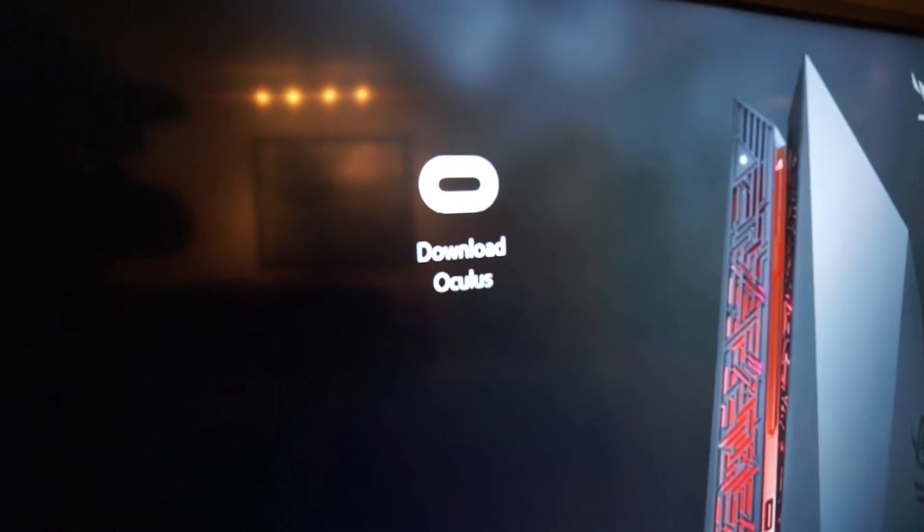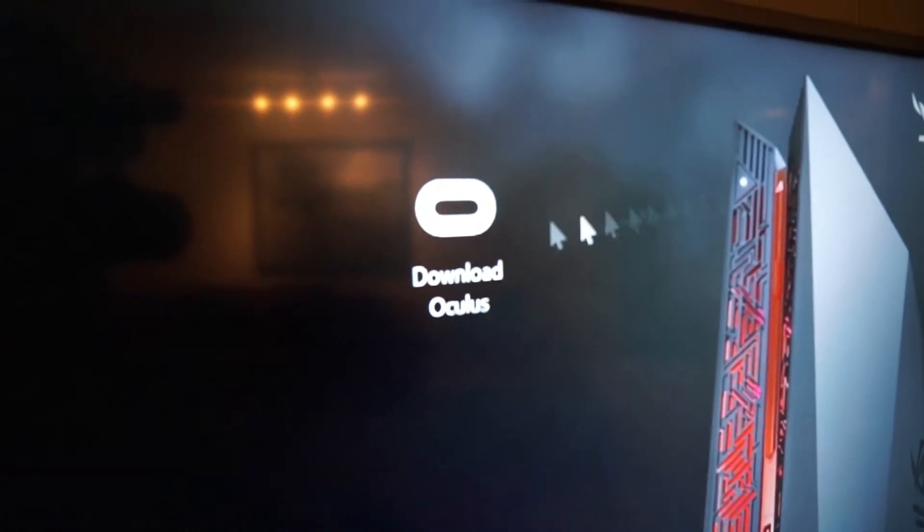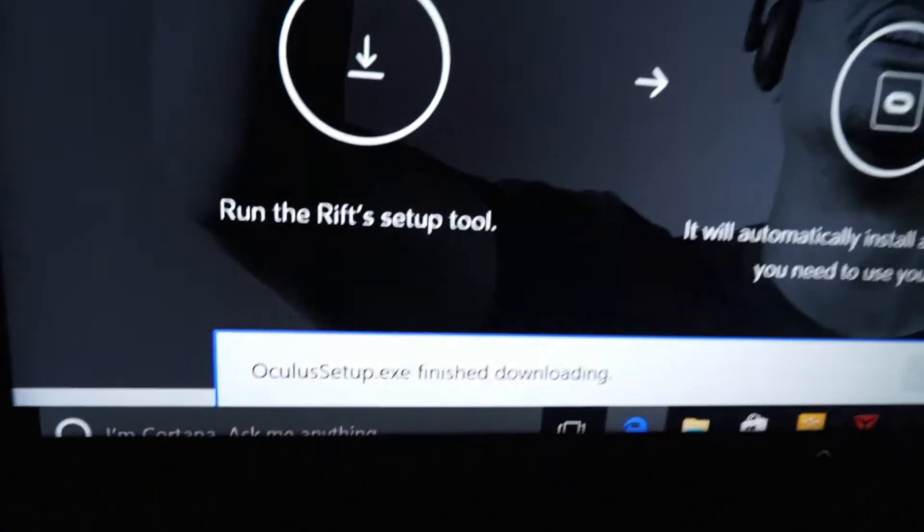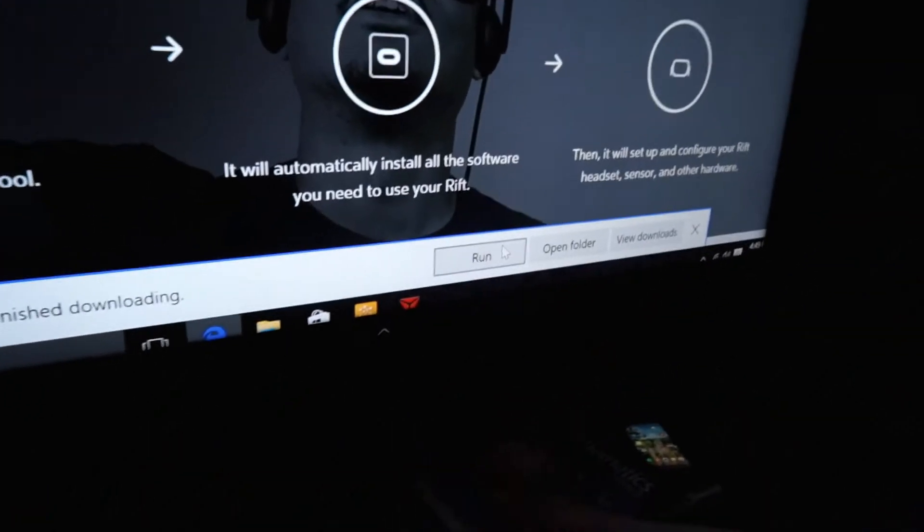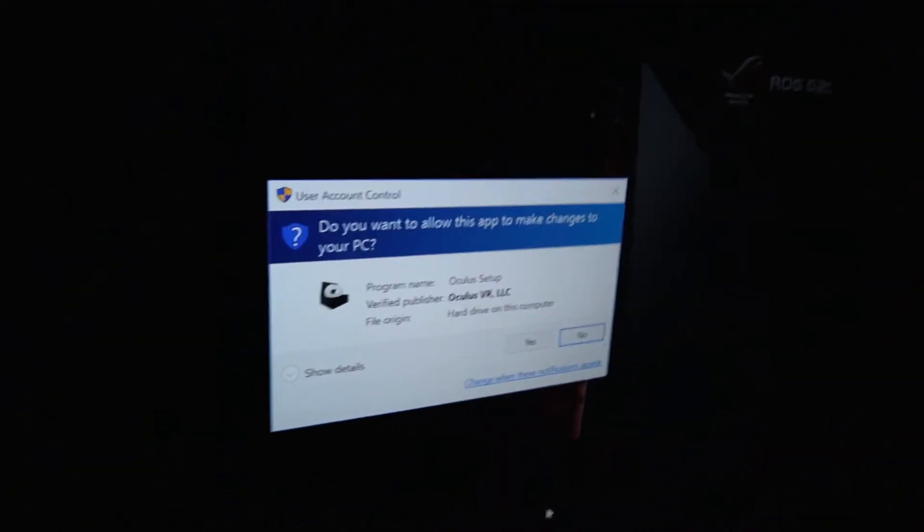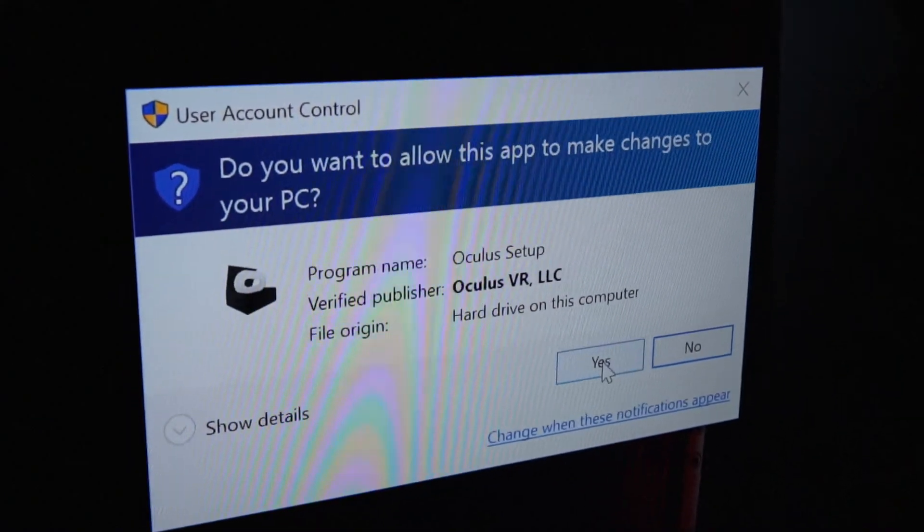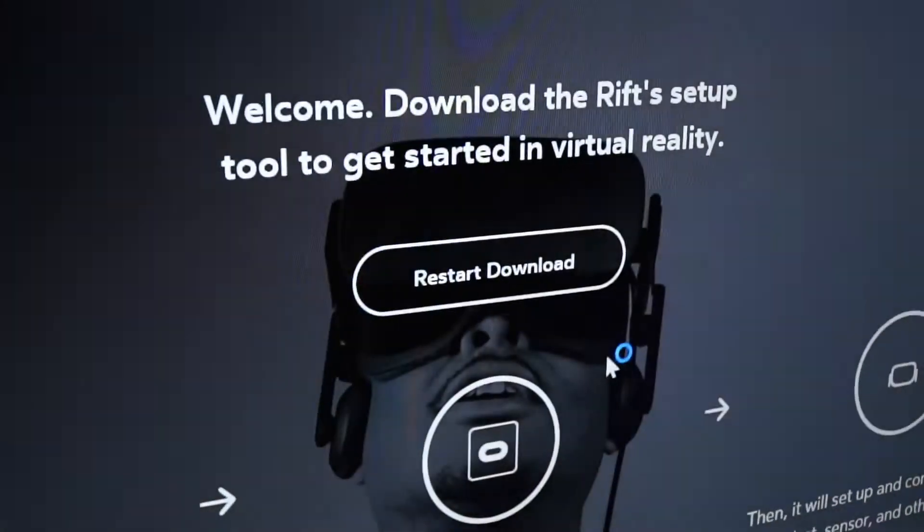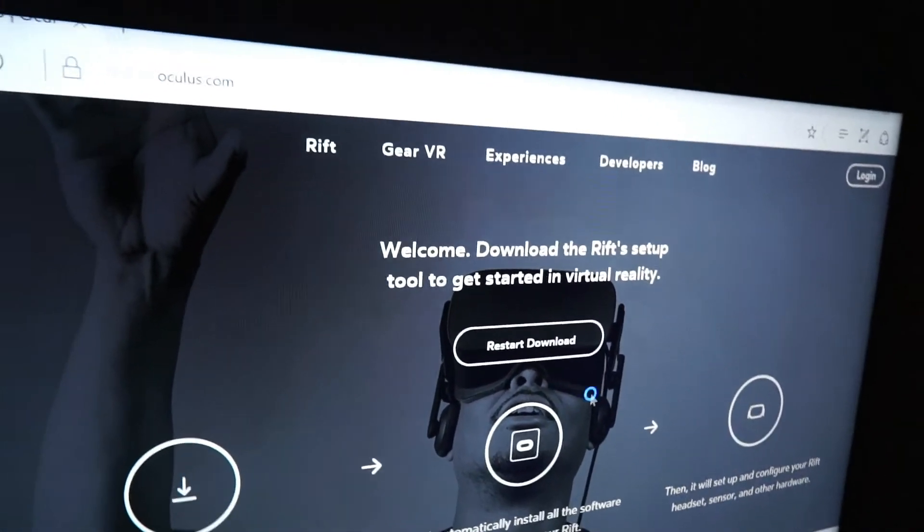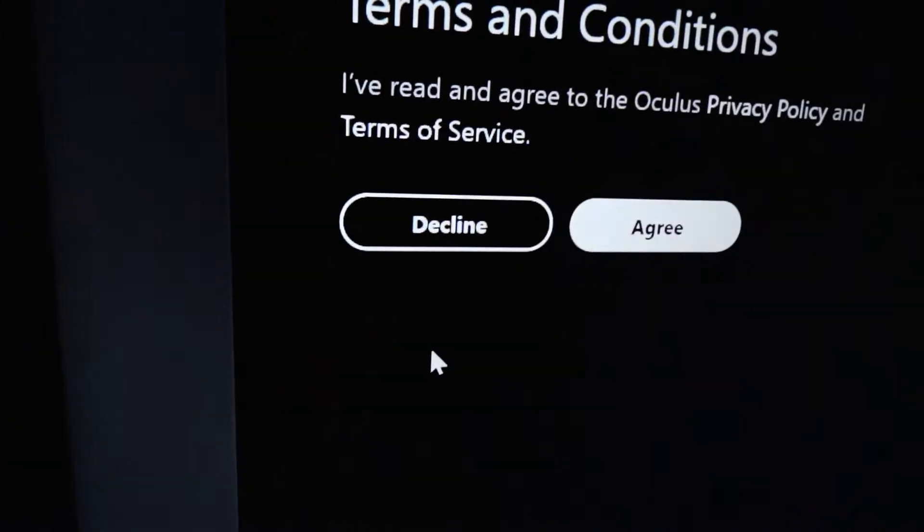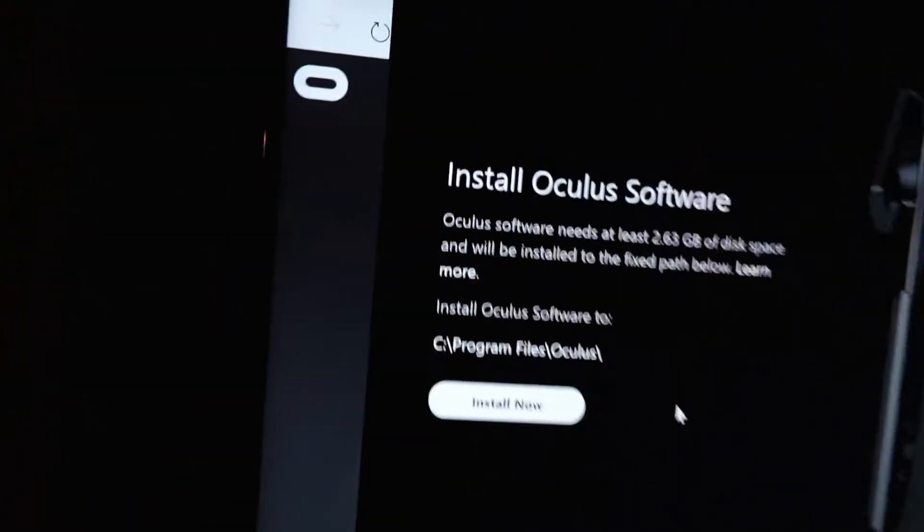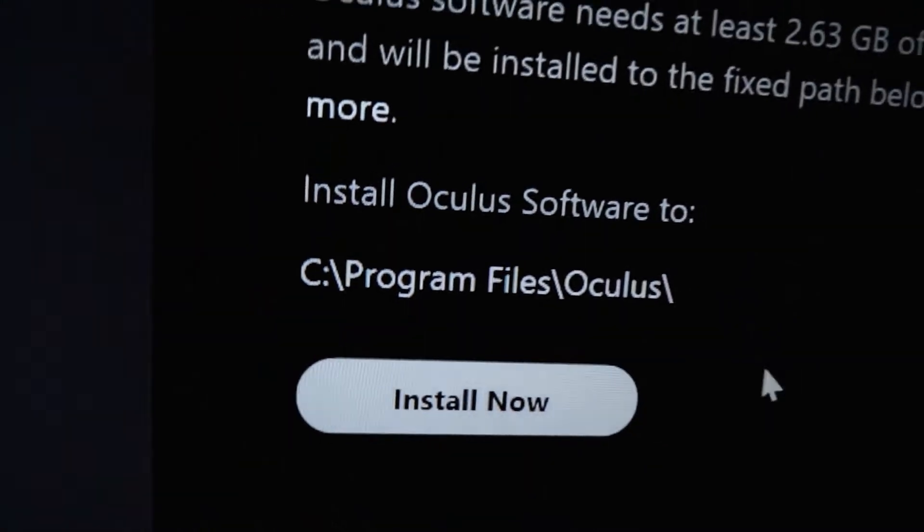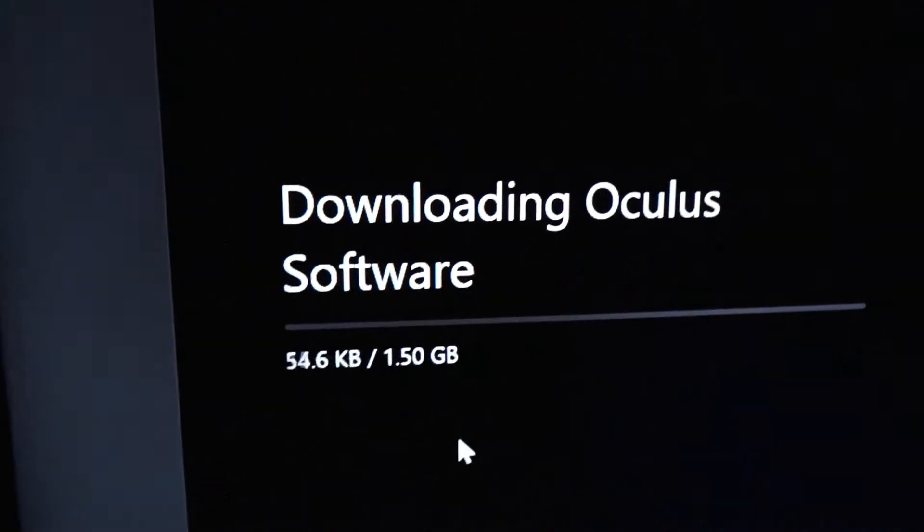Now he's going to go click on download Oculus. So go ahead and click on that. So it downloads down there and then you want to go and hit run. Yes. Okay, so hit let's go. So he's going to go ahead and hit install now. This is the software.